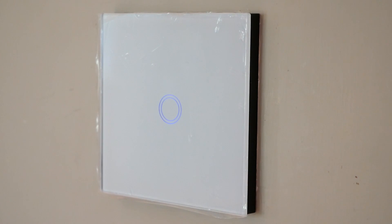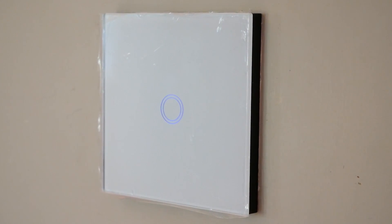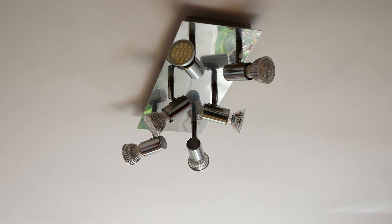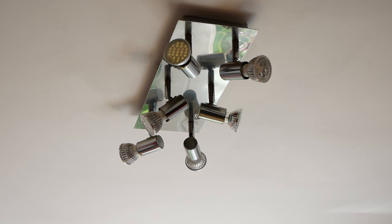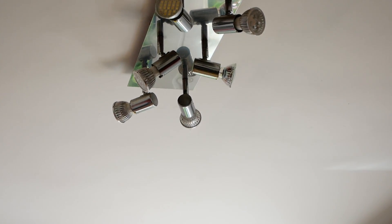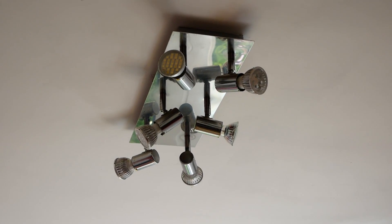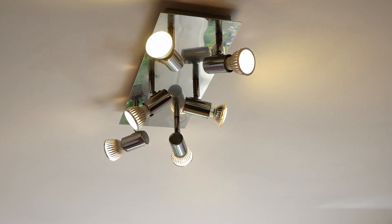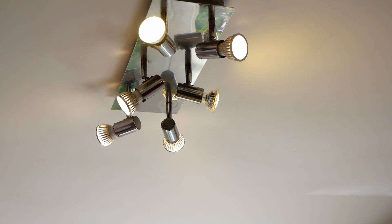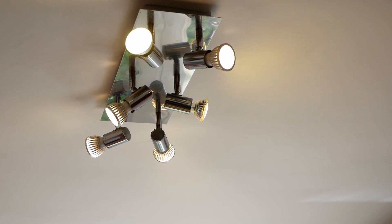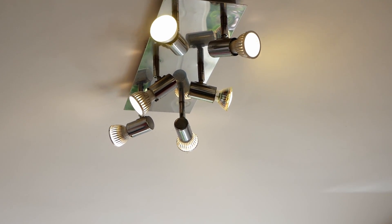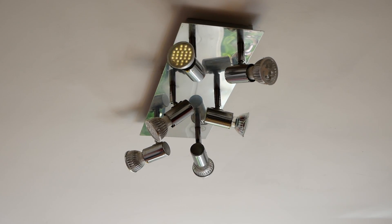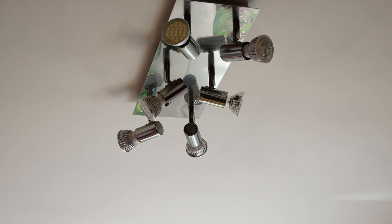But I can already see a problem with my lights. That's what's happening when it's off. Put it on. Okay, on, it's absolutely fine. Off. That one there just keeps staying on.